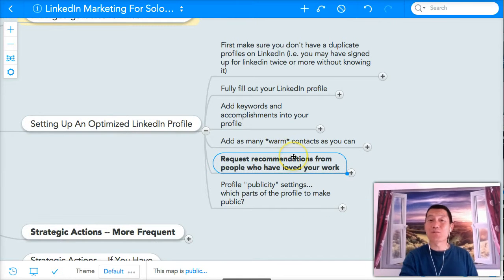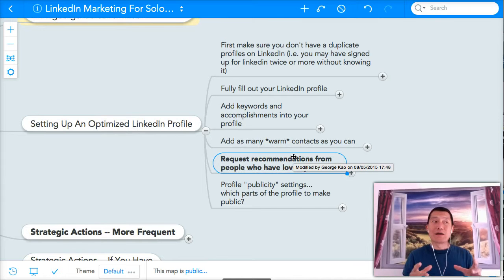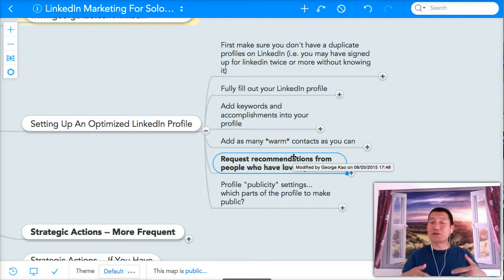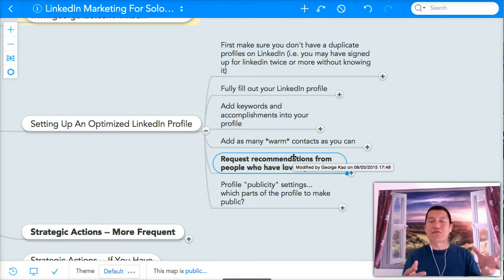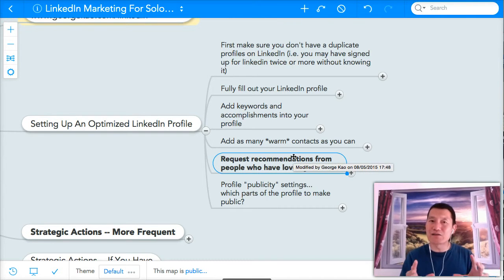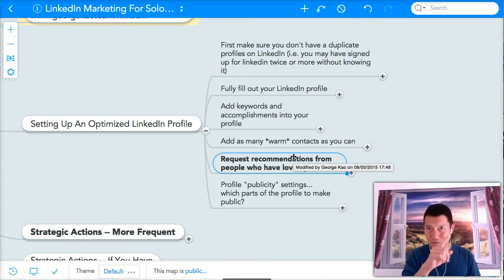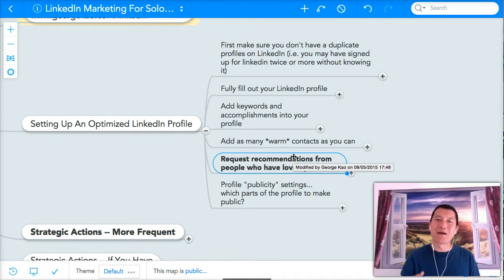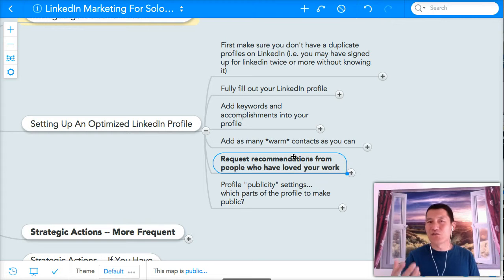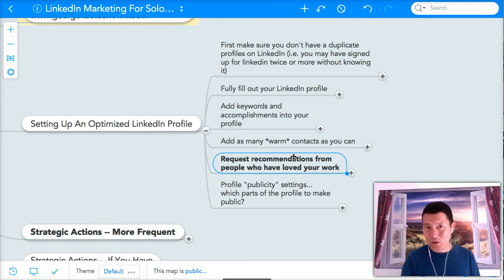Your warm contacts are people who, imagine you email somebody, you send someone an email message. If they recognize your name right away, they see your email, they recognize your name, and they feel some kind of a good feeling towards you, that's what I call a warm contact.